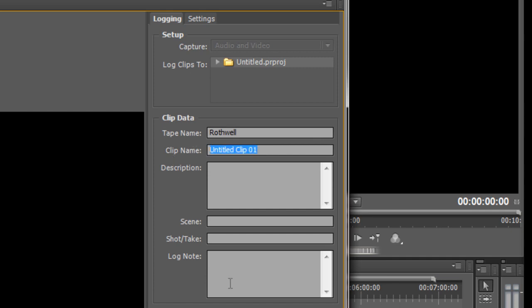Now we want to select the name and just type in whatever it's going to be. I'm going to call this a water vole because that happens to be what it is. And then you can give actual descriptions to each one of the takes that you're going to take. Now for the sake of time I'm not going to give descriptions. But notice you can give a full description. You can give a scene, a take and additional log notes. This is metadata.